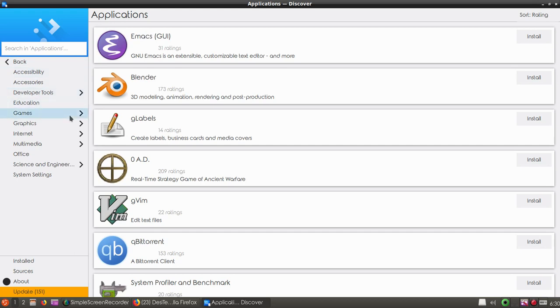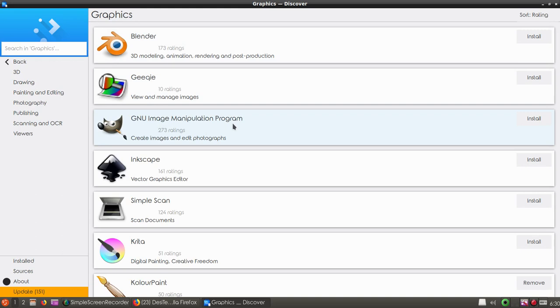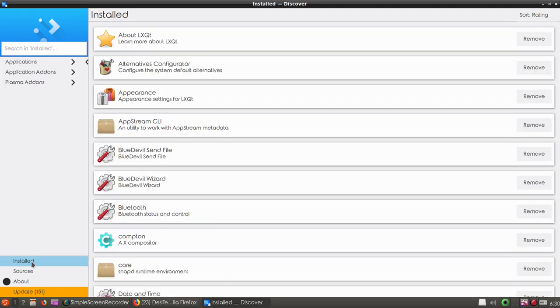We have some categories. If you go to graphics, you can see we have Blender and GNU Image Manipulation Program, also known as GIMP, and many other programs. You can also click on installed to view all the available or installed programs.